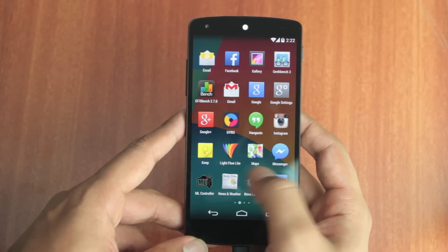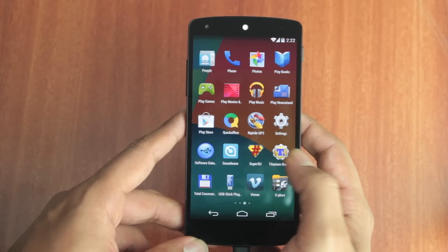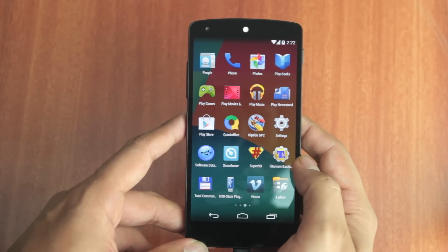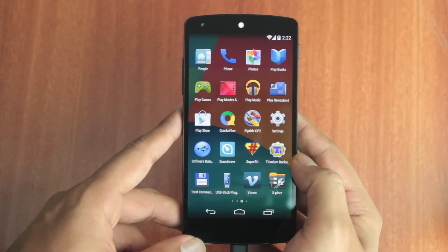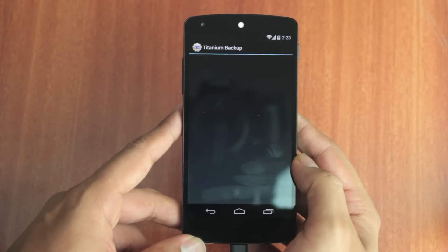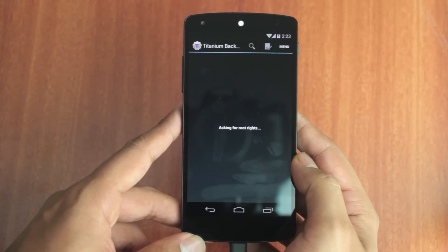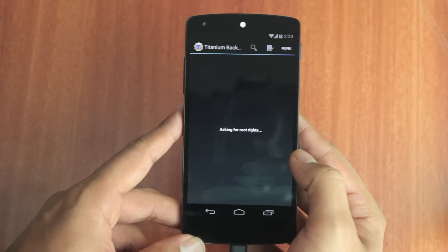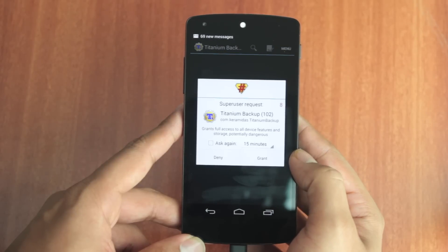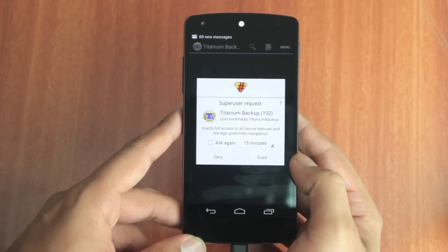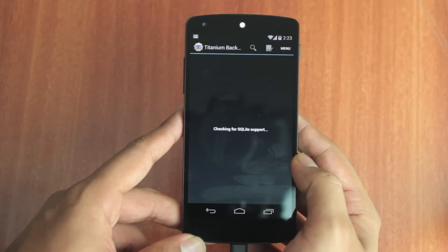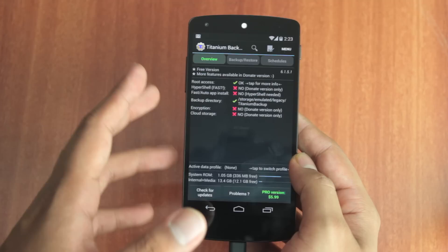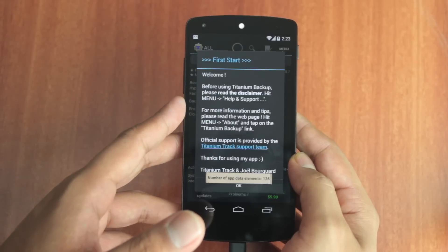Once that is done, click on Reboot System. The device is now successfully rooted. When you go to your app drawer you should be able to see an app called SuperSU. To check if the phone is actually rooted, you can use an app like Titanium Backup, which needs root access. Click Grant, and as you can see the app is working perfectly, indicating that we do have root access.